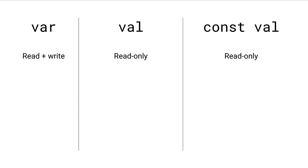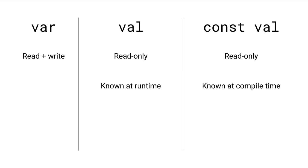This is where the key difference comes in between val and const val. Val is known at runtime, whereas const val is known at compile time. Because const val is a compile time constant, the compiler can make optimizations, such as inserting the value directly where it's used.